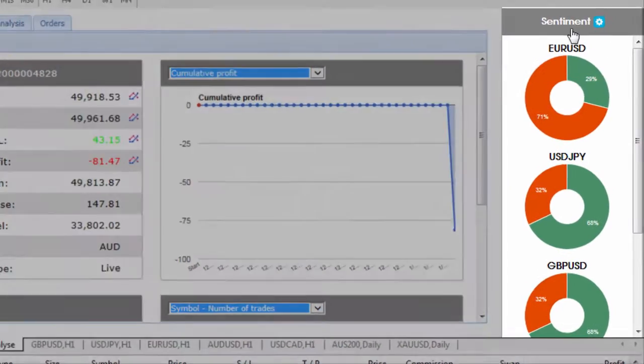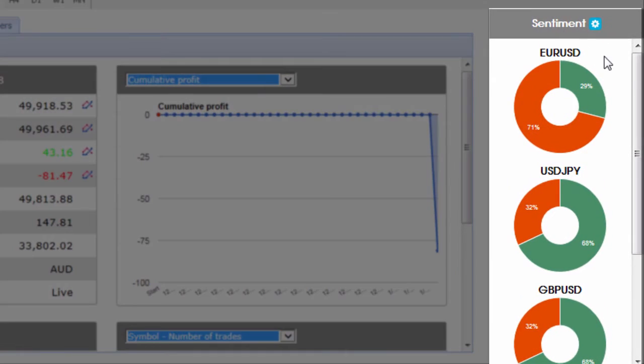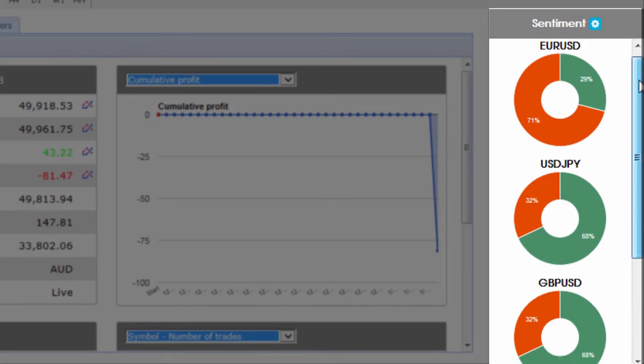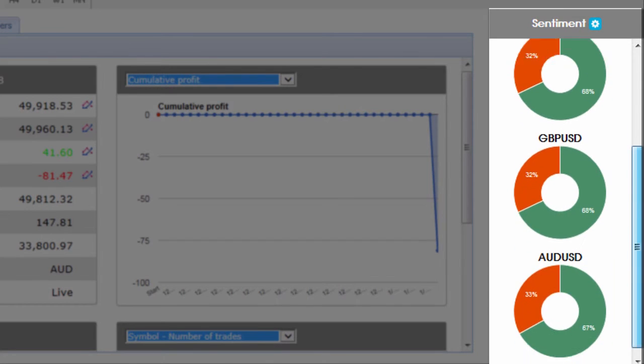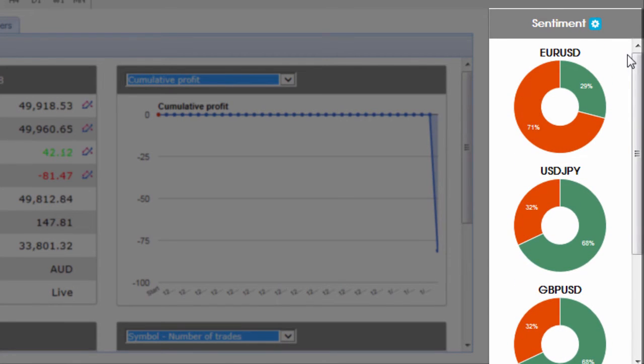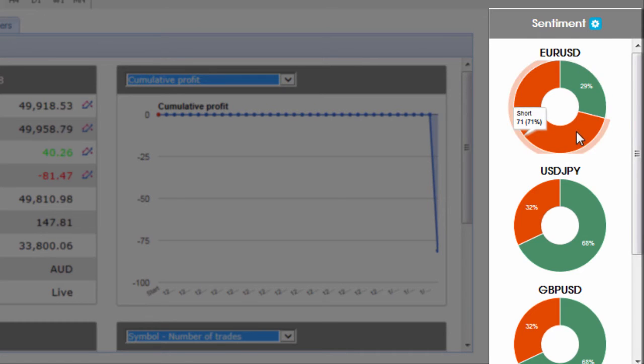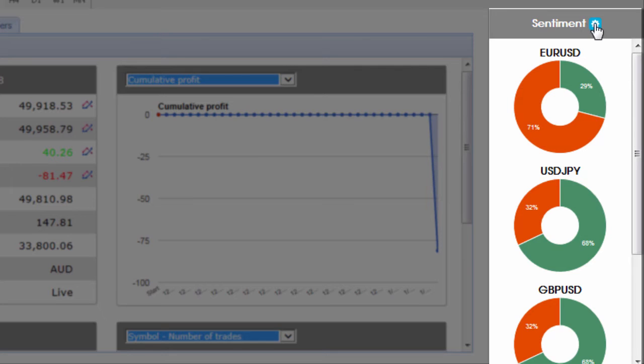On the right hand side we have the sentiment indicator as well so if you wanted to select just those currency pairs that you're really keenly watching then you can choose those here to see what the percentage of long versus short is across the markets.